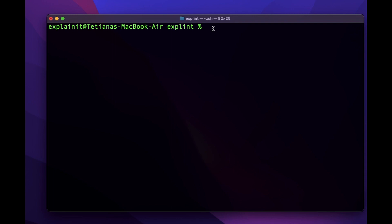Hello everyone. In this video we will learn how to recover lost data in Git. If you're new to Git, check my previous video about Git basics — I'll leave a link above. But if you're familiar with Git, I'm sure there was a situation when you needed to restore some deleted commits or data that has been deleted before. I'll teach you how to do that.